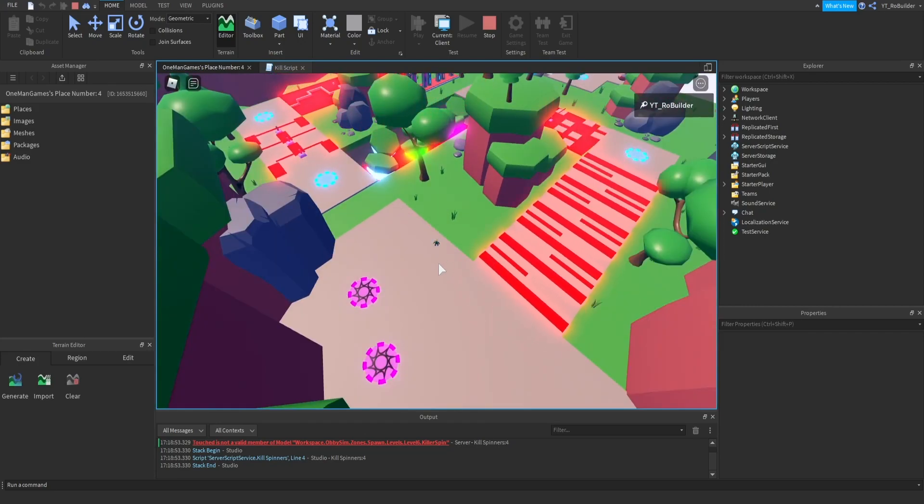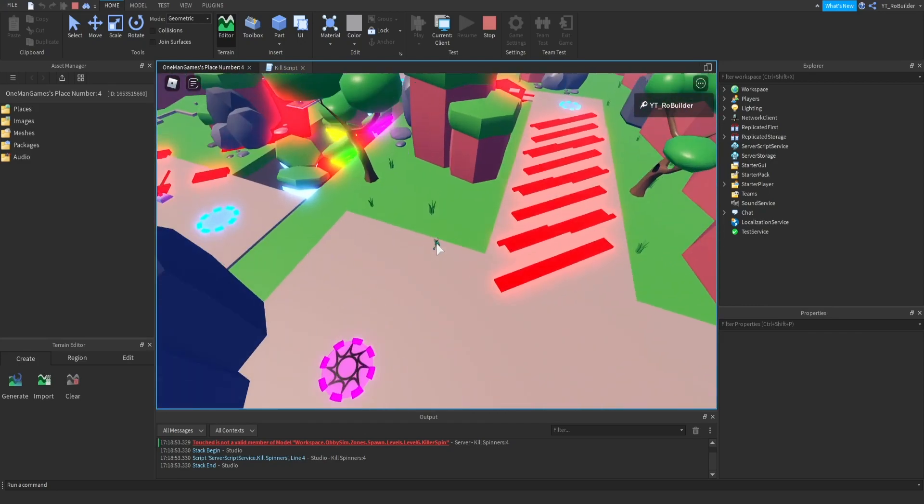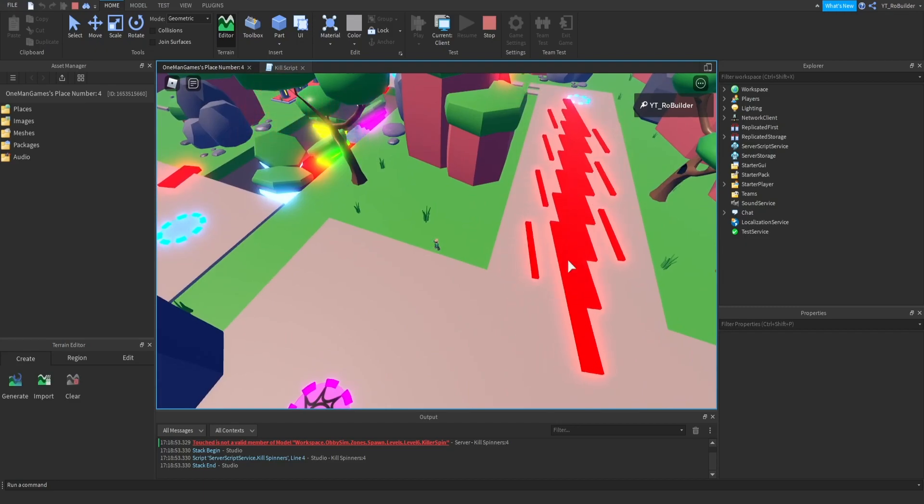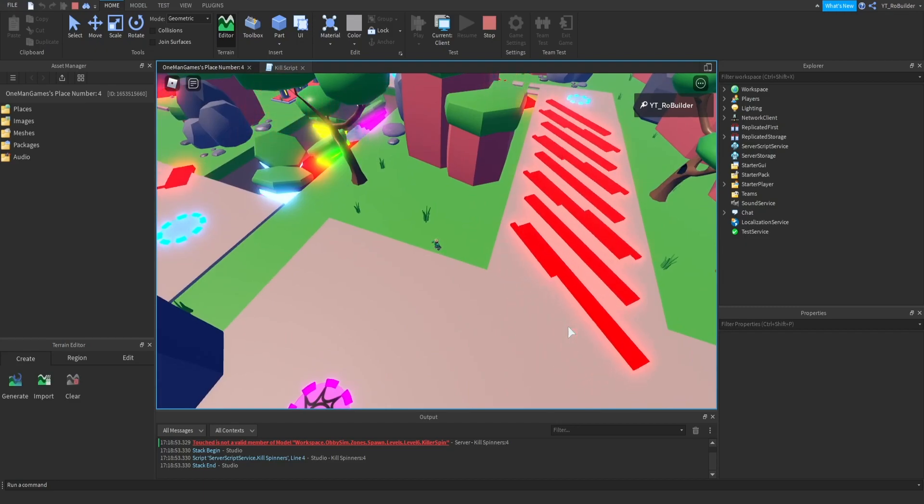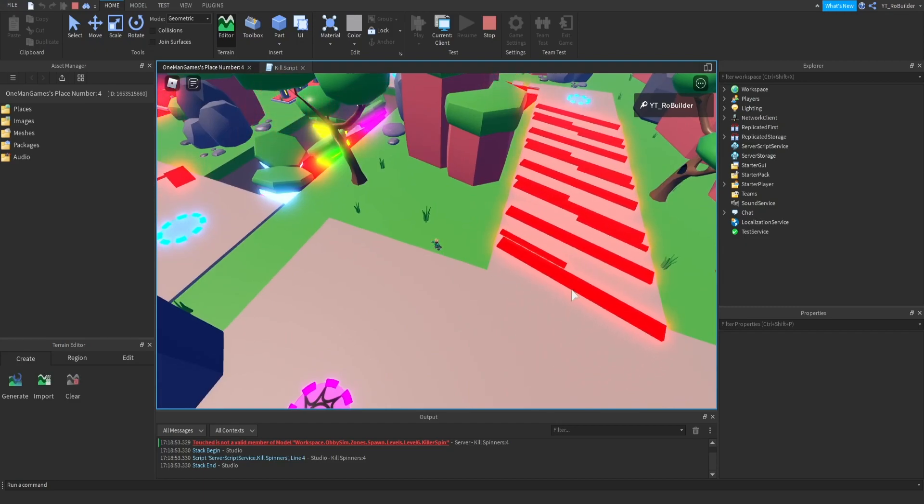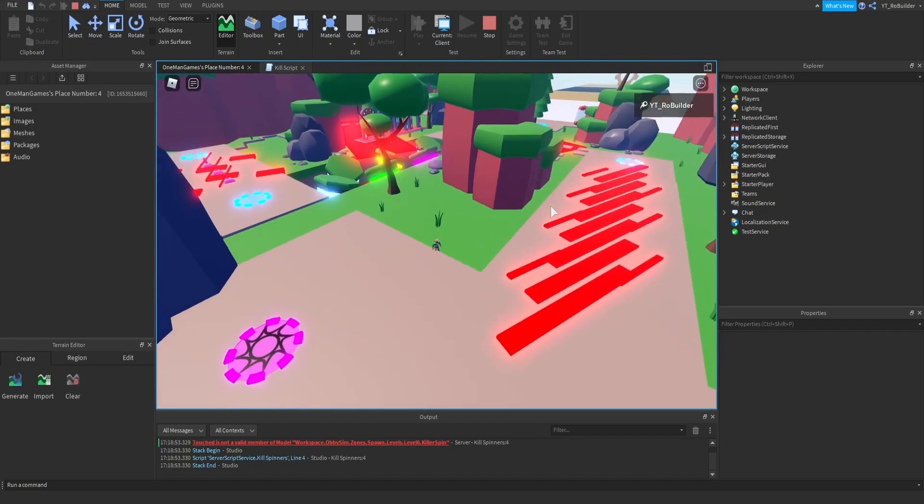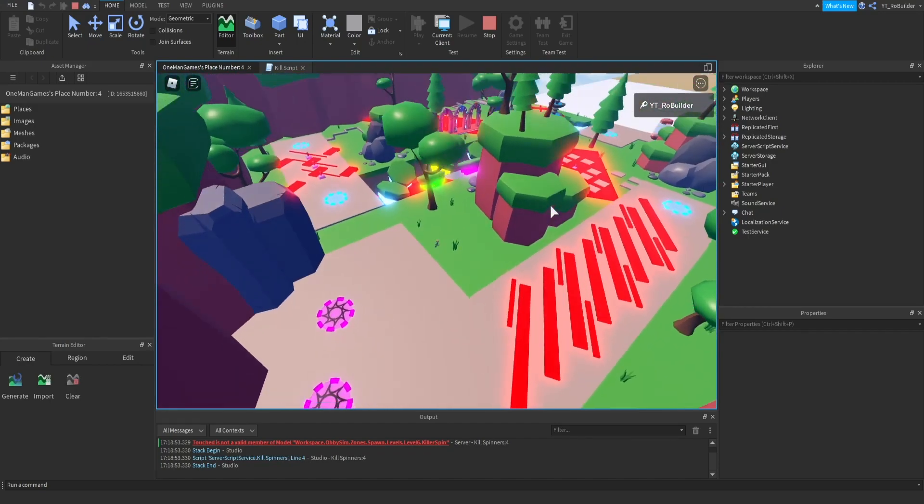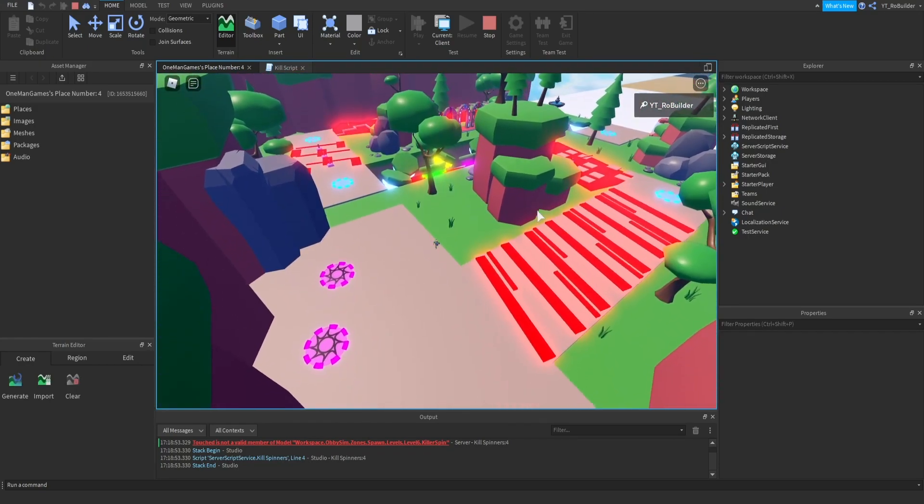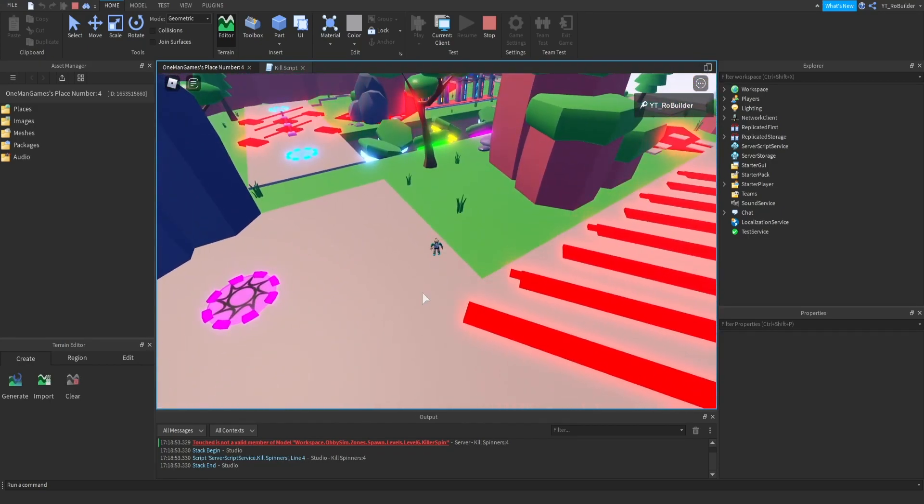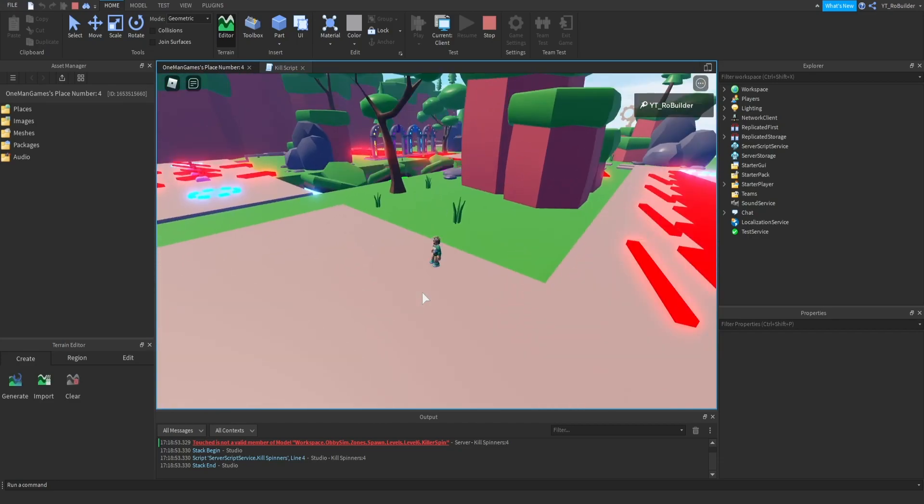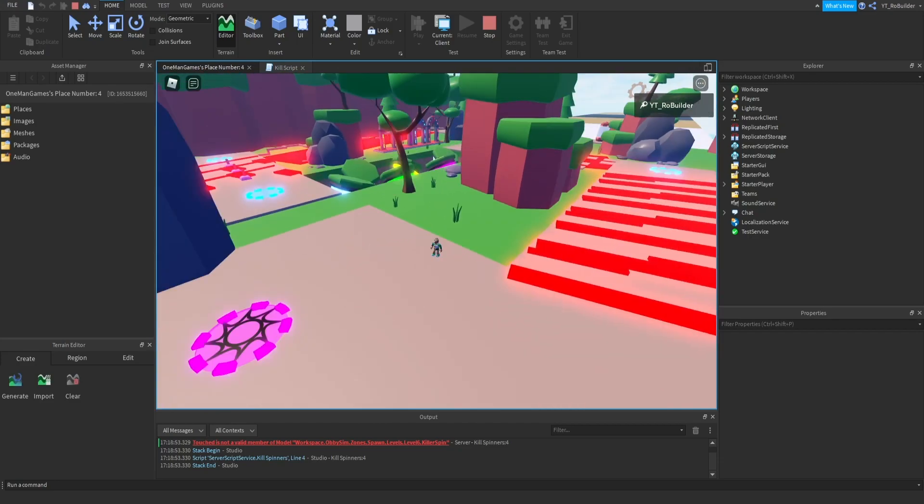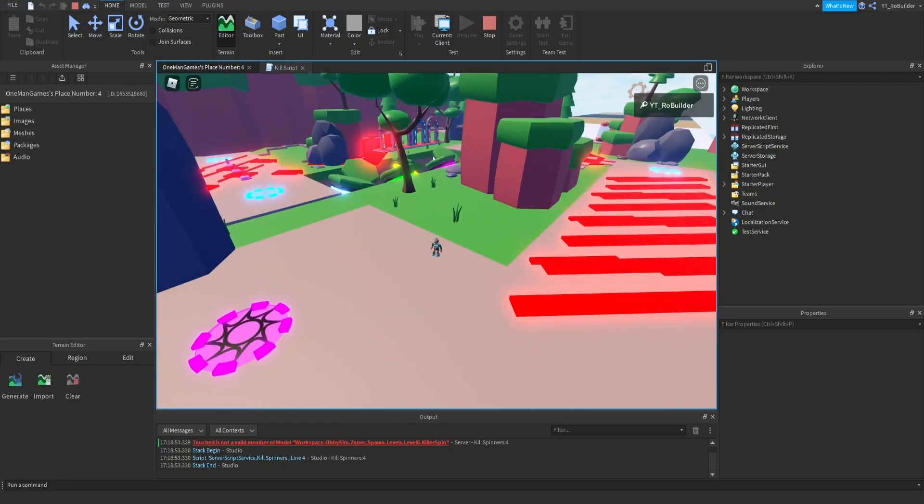So basically, it's getting all the parts because we put it in one script I'm guessing and we didn't specify, but it's spinning every single kill brick. So yeah, I'll be right back.